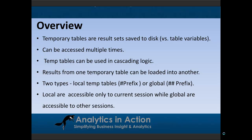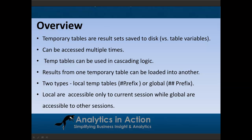So essentially there's two types of temporary tables: local temp tables and global temp tables. So local temp tables can be identified by the single hash or pound prefix, and the global temp tables have the double hash prefix.